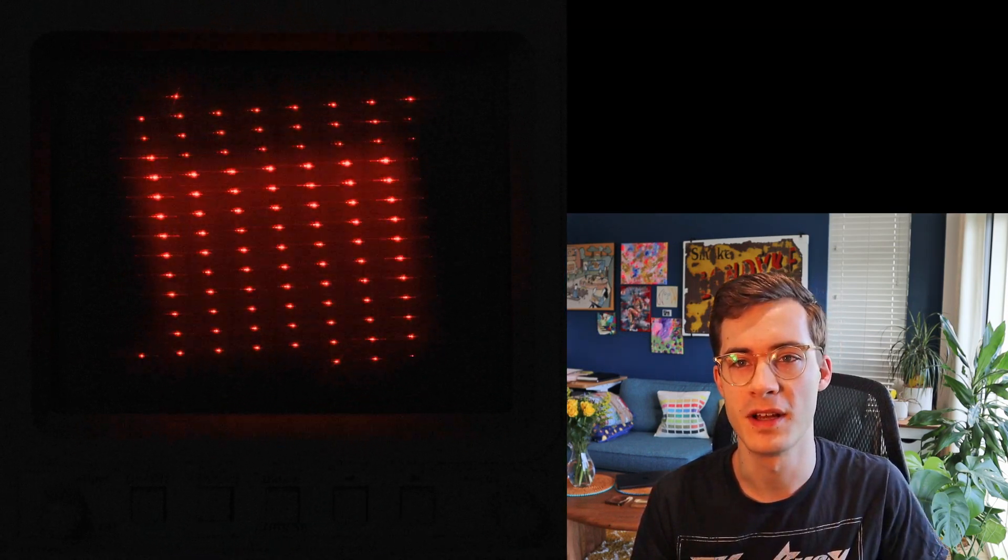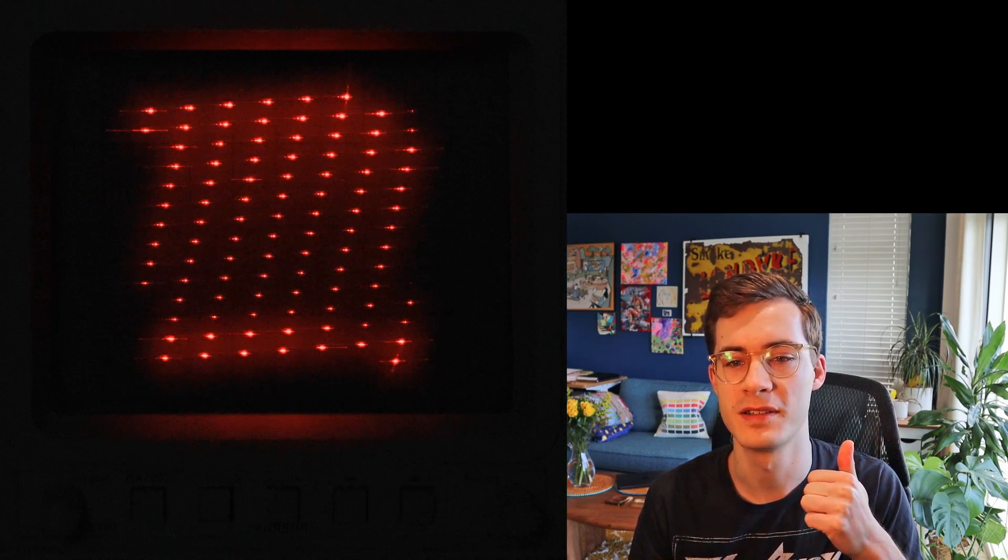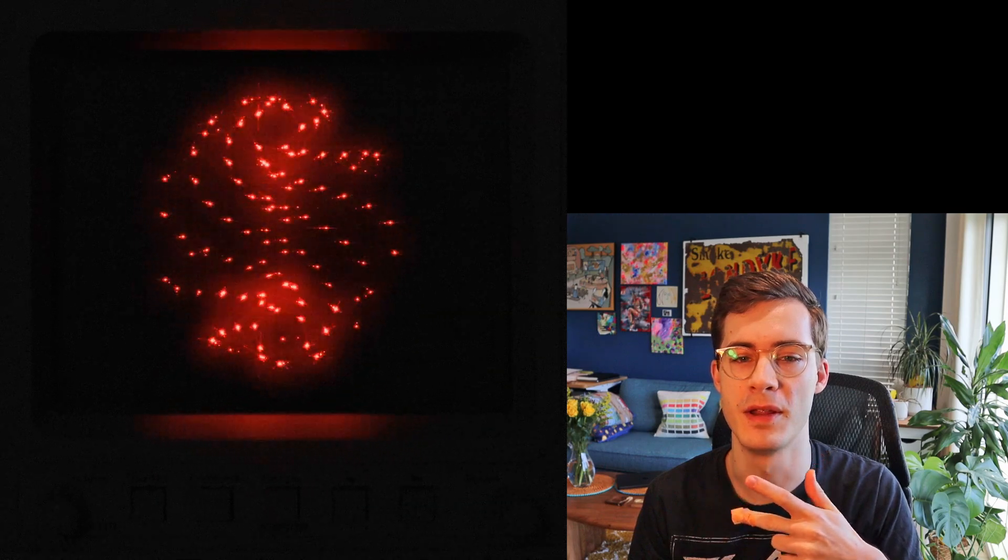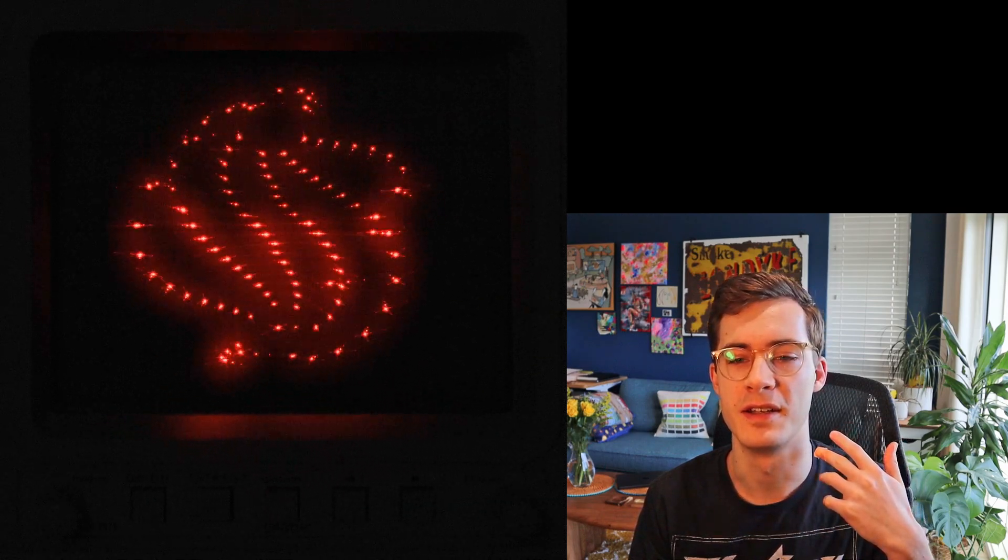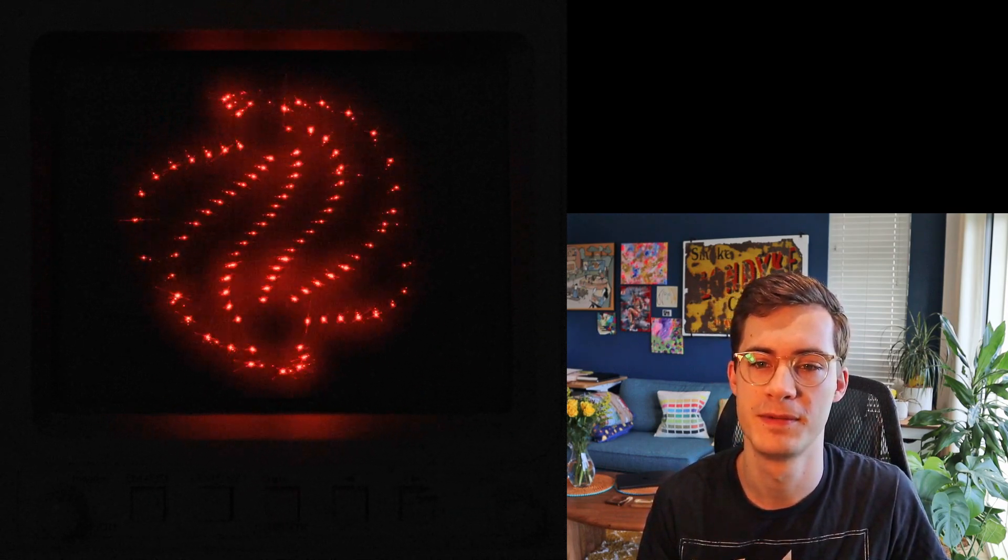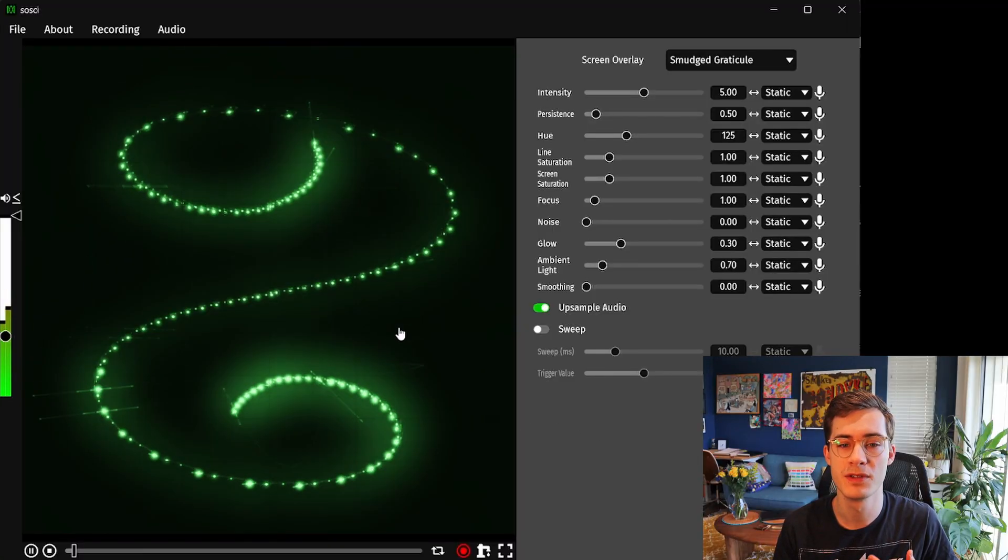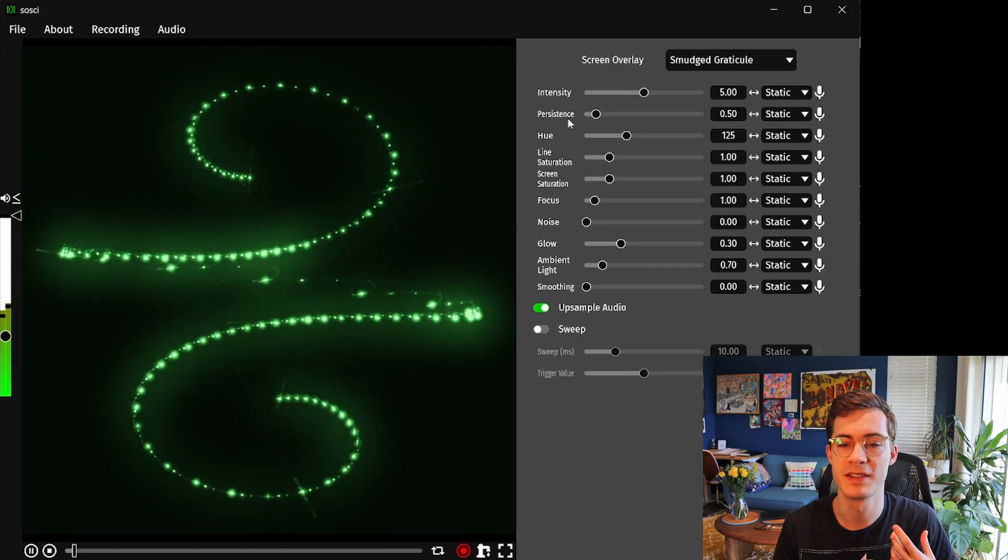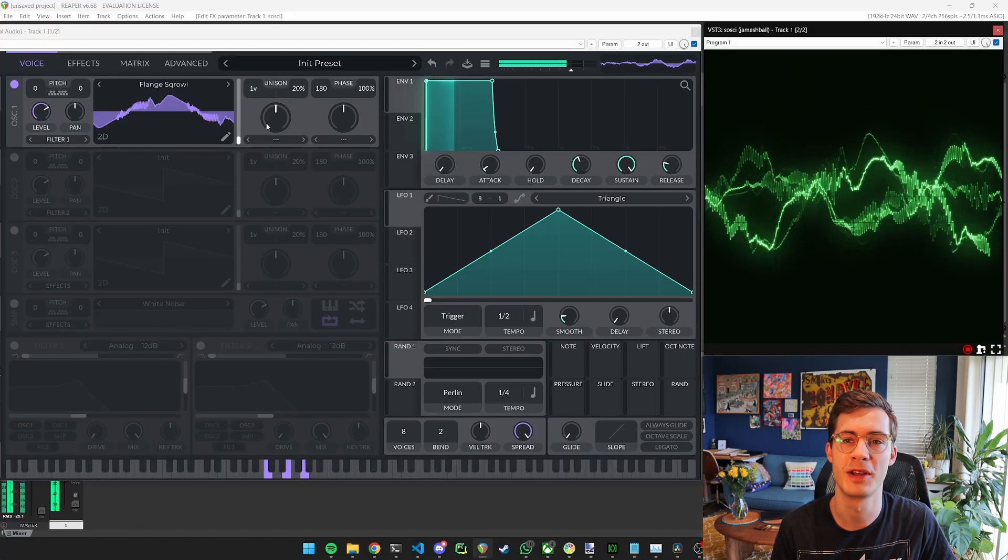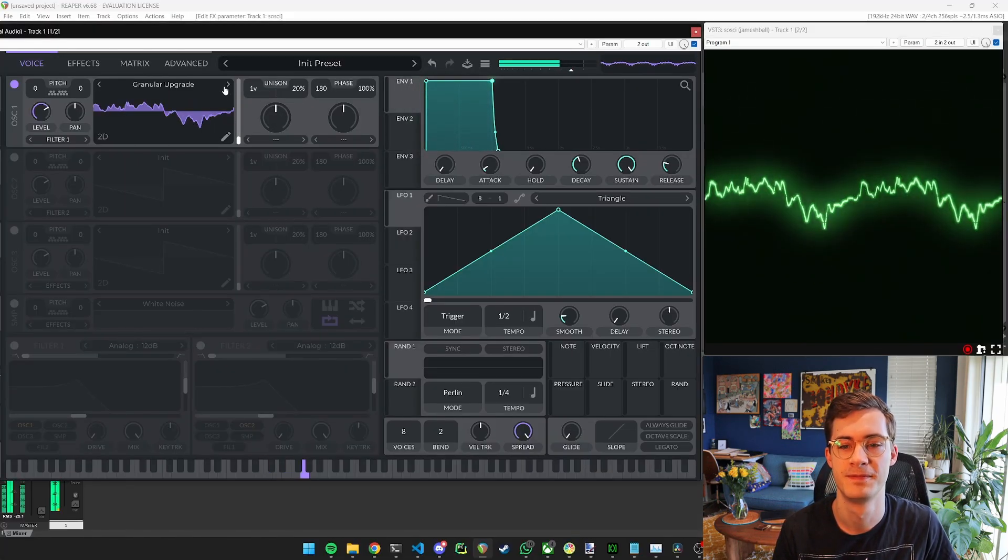This means higher sample rates, much better performance, loads more settings to play with and a realistic oscilloscope background. And of course you can use it in a standalone application or audio plugin in your favourite music software.